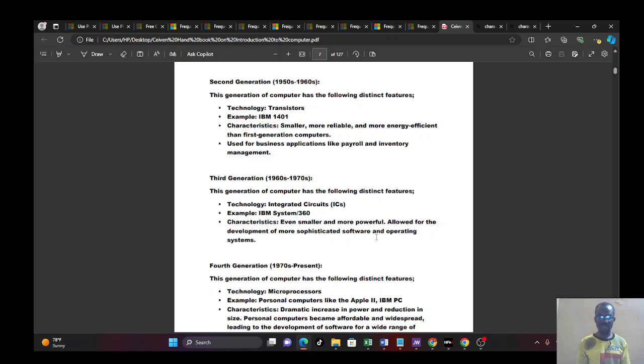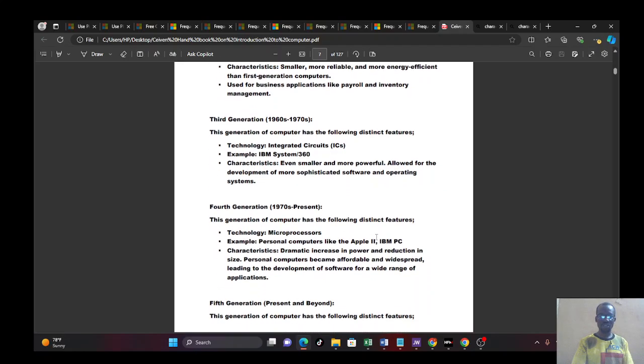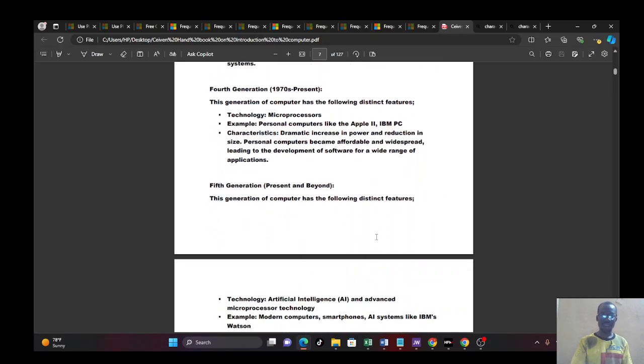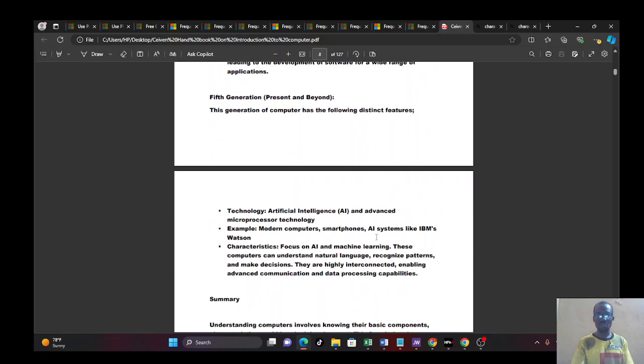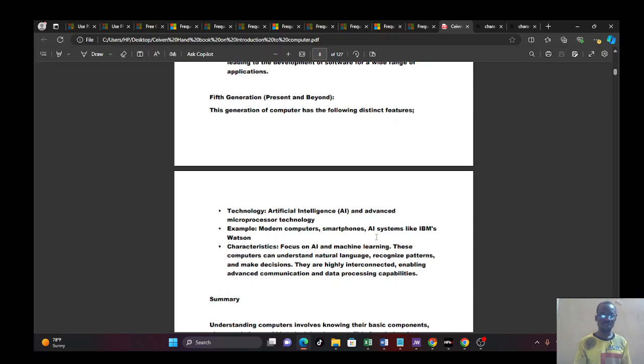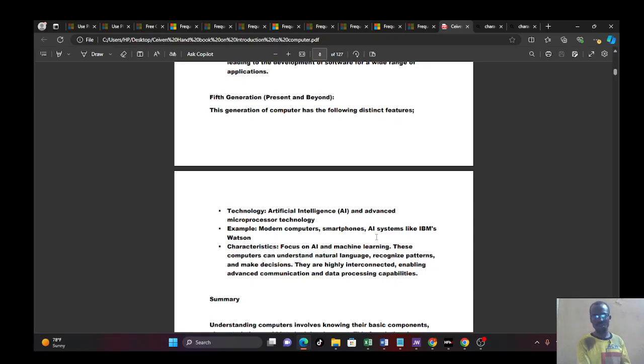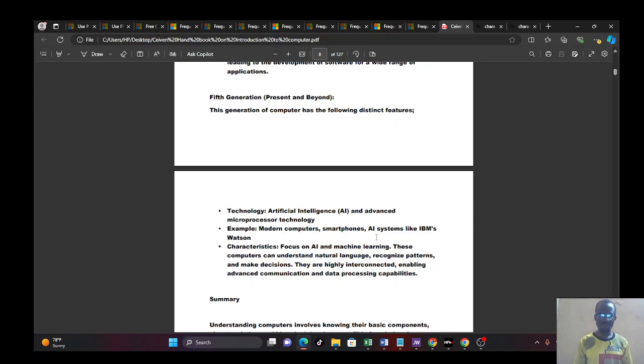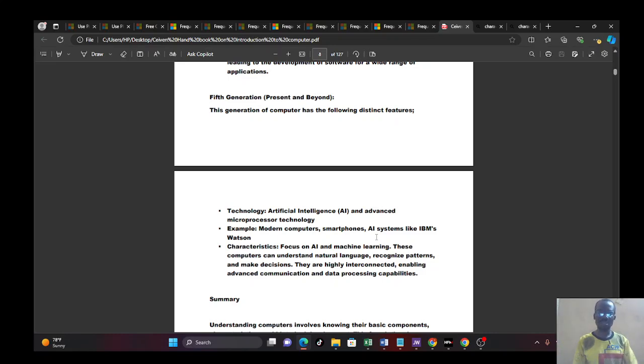So personal computers became more affordable and became more widespread. And this led to the development of software in a very wide range of applications. Now software like your OS, operating system. You have software like your Microsoft Word. You have software like maybe building a computer website. There are many powerful software. Talk about the ones that relate to you that you can easily understand. You know that if you go to Microsoft, for instance, you want to type, you want to send a message, you call someone programming. And that is software.